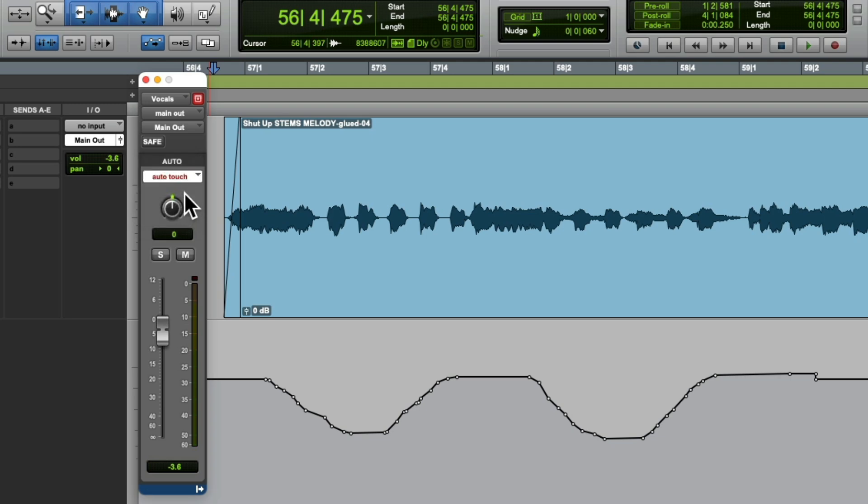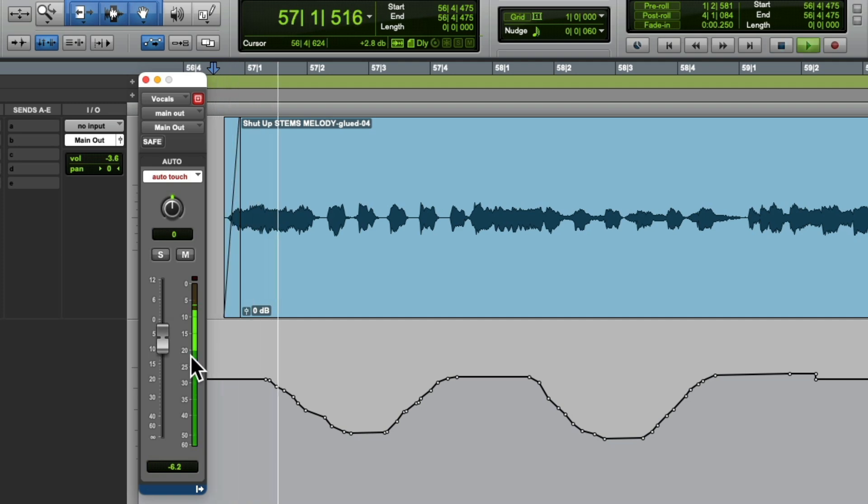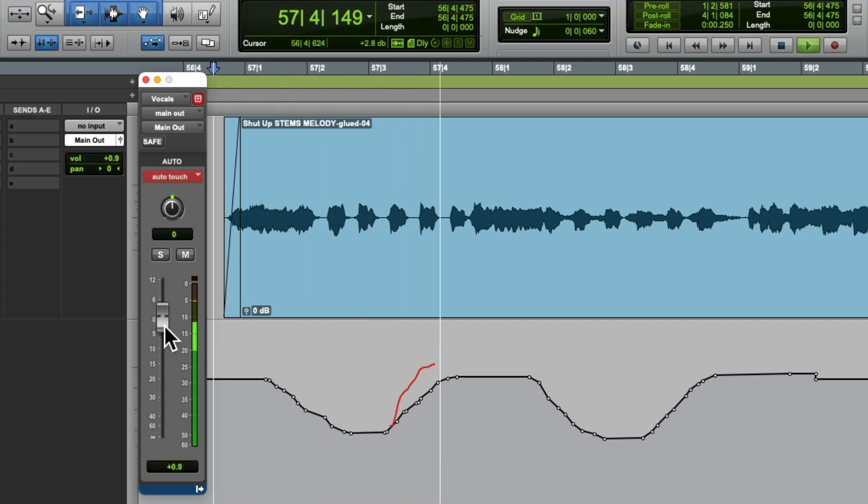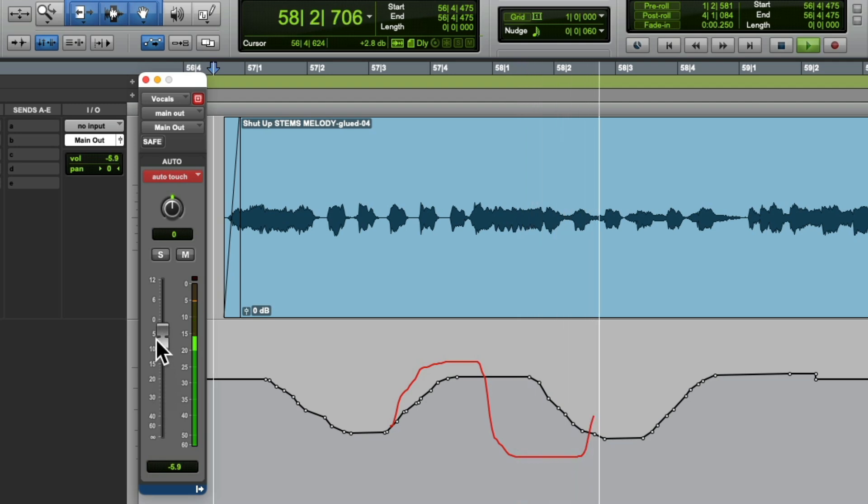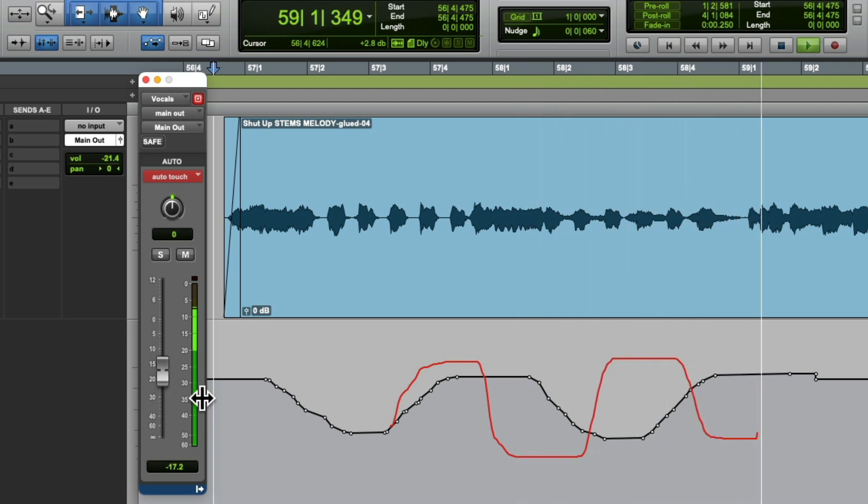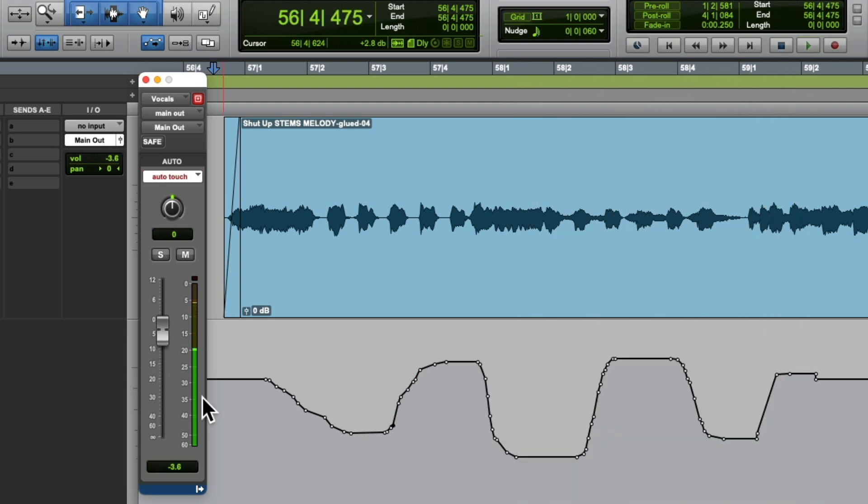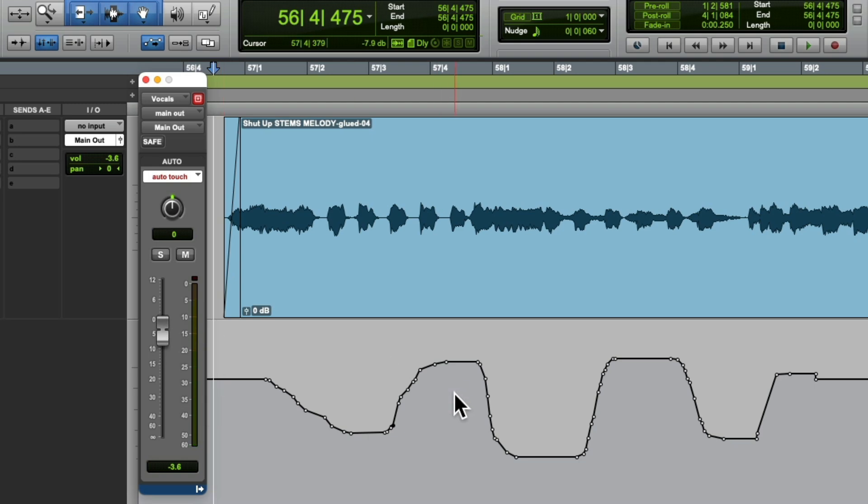If we choose touch, it's only going to change or rewrite if we grab the fader, like this. And then it rewrites the automation only for touching the fader. Otherwise, it just plays back this envelope.